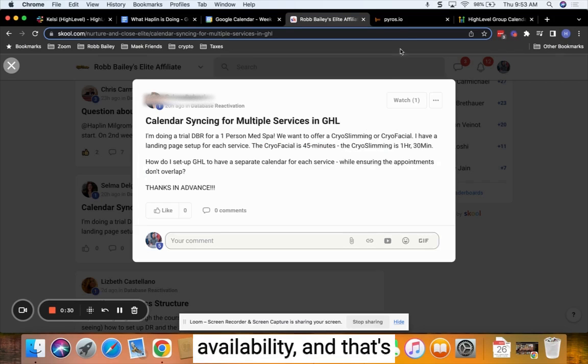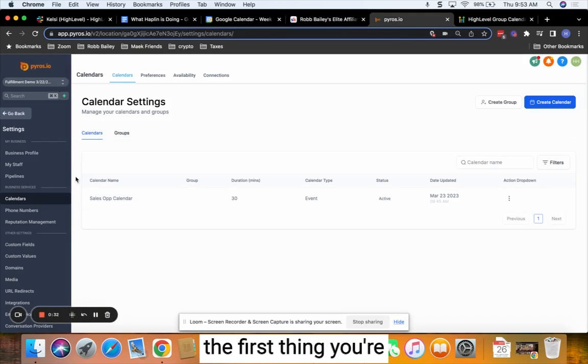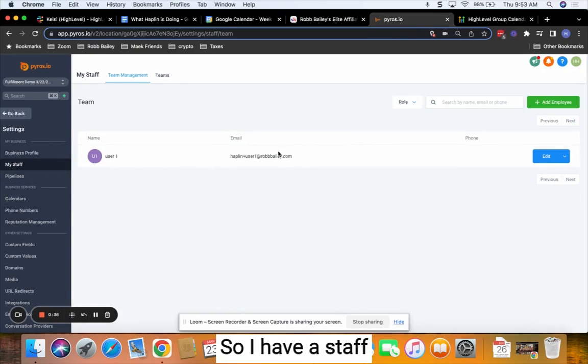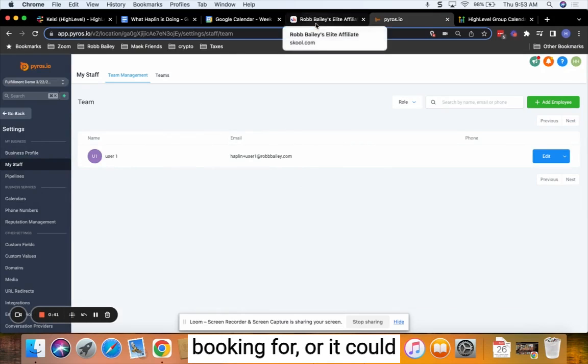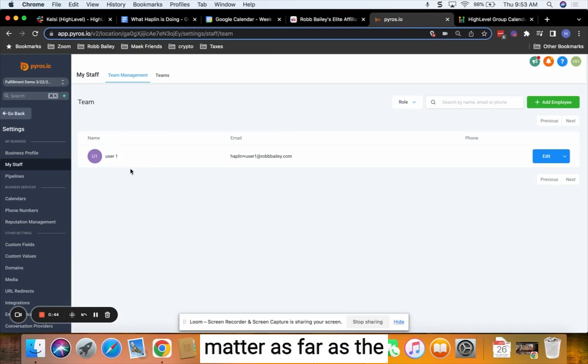And that's pretty easy to do. The first thing you're going to need is at least one staff member. So I have a staff member created here. This could be the actual person you're booking for, or it could just be a dummy. It doesn't actually matter as far as the tech is concerned.